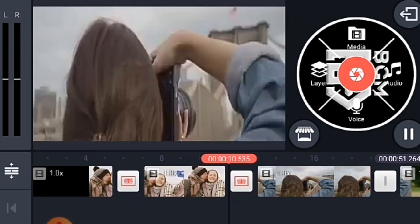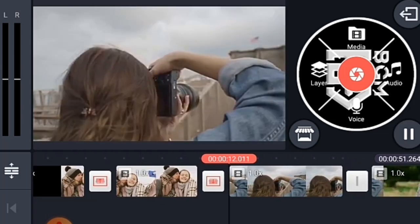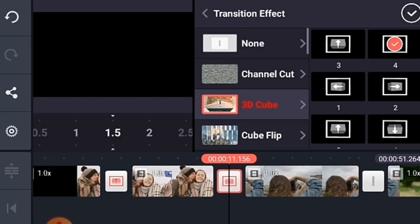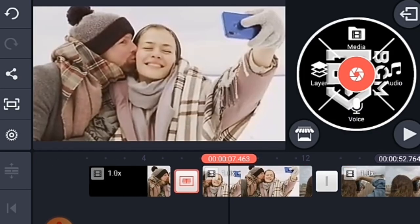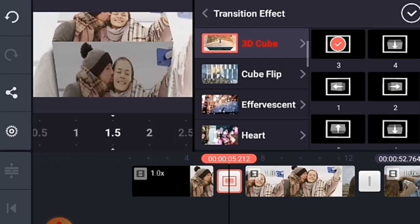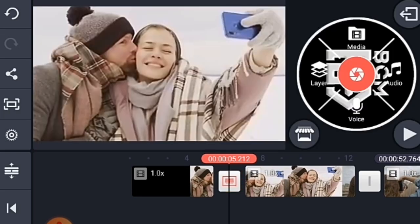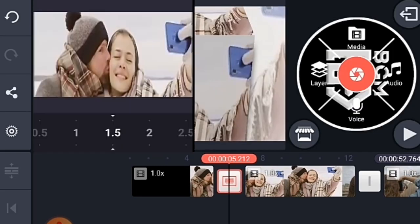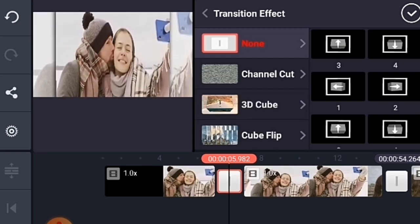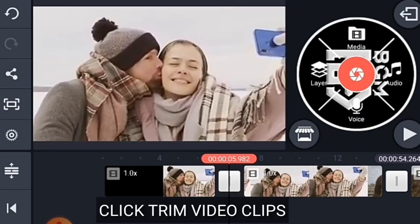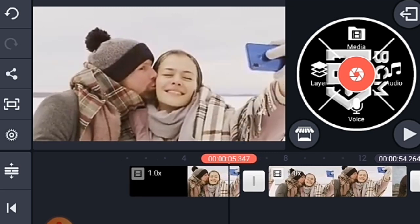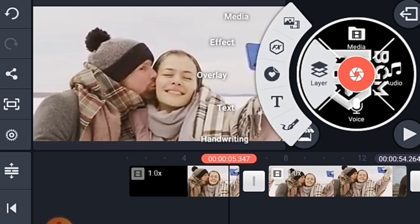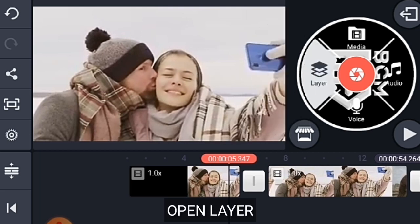I will show you how to make a video about the editing tricks. I will show you how to make a video clip. I will show you how to make a video.